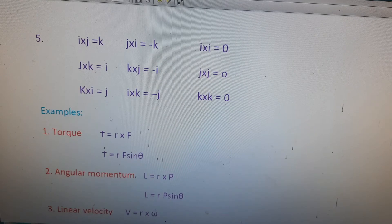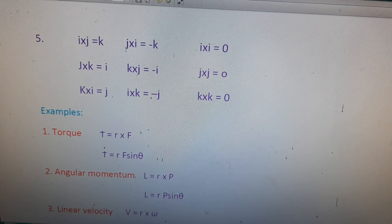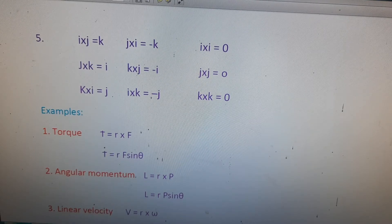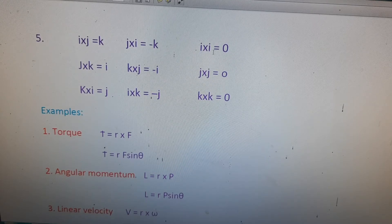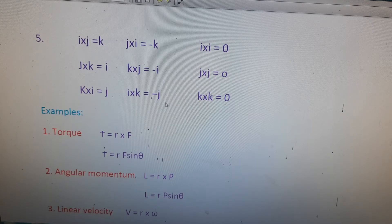The fifth property gives unit vector cross products: î × ĵ = k̂, ĵ × k̂ = î, k̂ × î = ĵ. For anticlockwise (reversed) order: ĵ × î = −k̂, k̂ × ĵ = −î, î × k̂ = −ĵ. And î × î = 0, ĵ × ĵ = 0, k̂ × k̂ = 0.